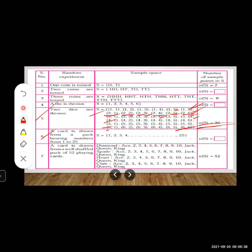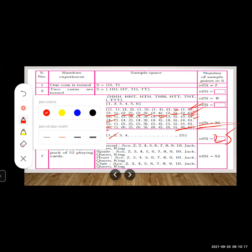Sixth example: a card is drawn from a pack bearing numbers 1 to 25. There are 25 cards, so there are 25 possible outcomes. All outcomes are written in the sample space, giving n(S) = 25.